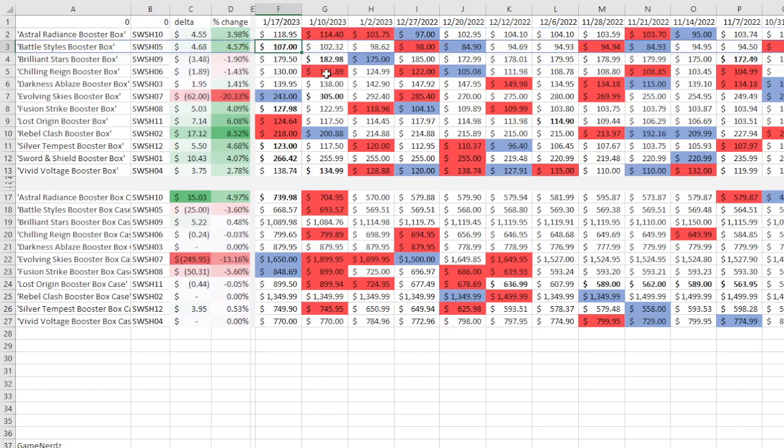Battle Styles, which is kind of the laggard of the entire set, is at $107, 4.57% up. So it did get the honorable mention because it was above 4% but below 5%. A couple of basically flats, and then the big one, Evolving Skies, down 20%.